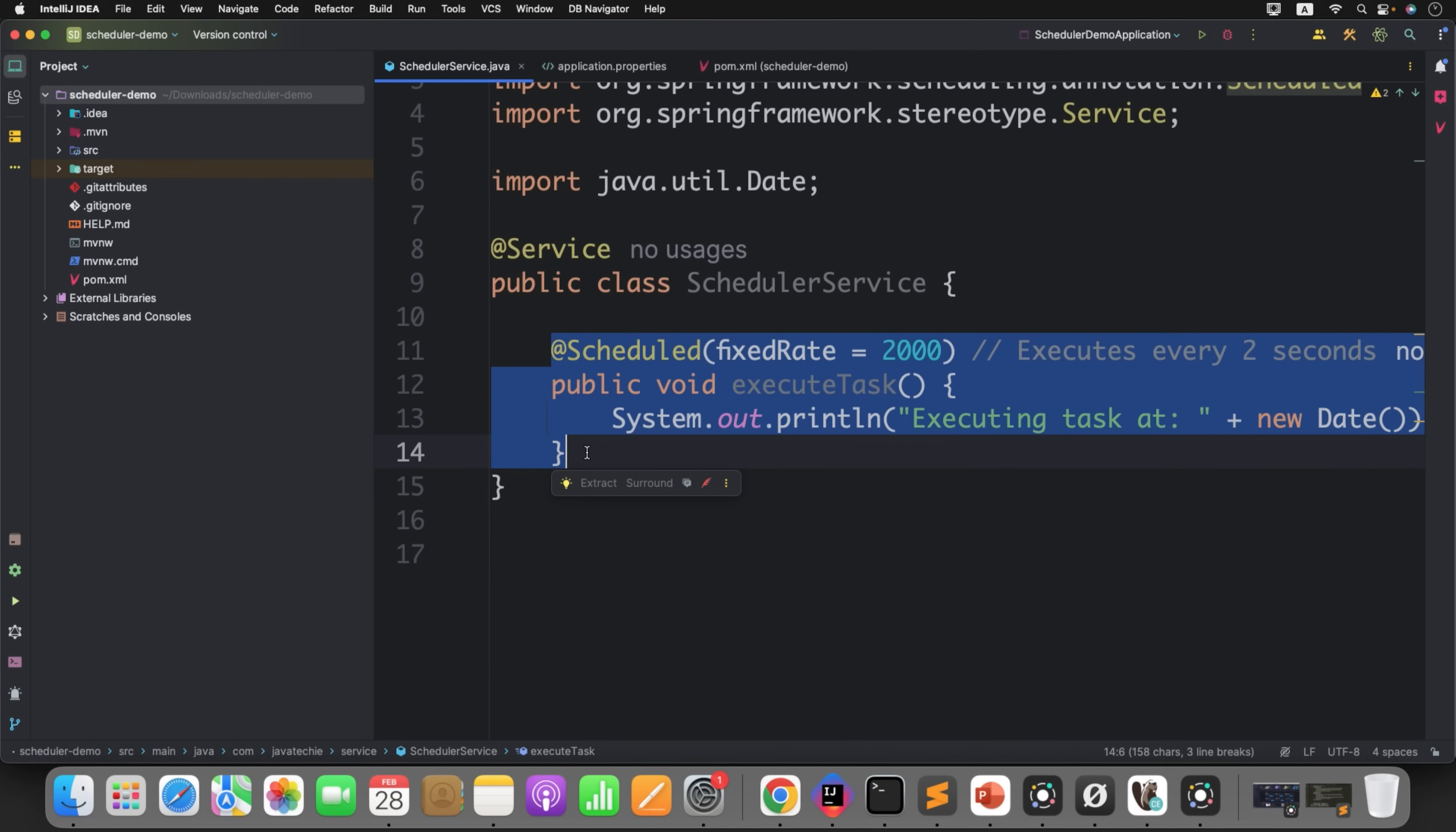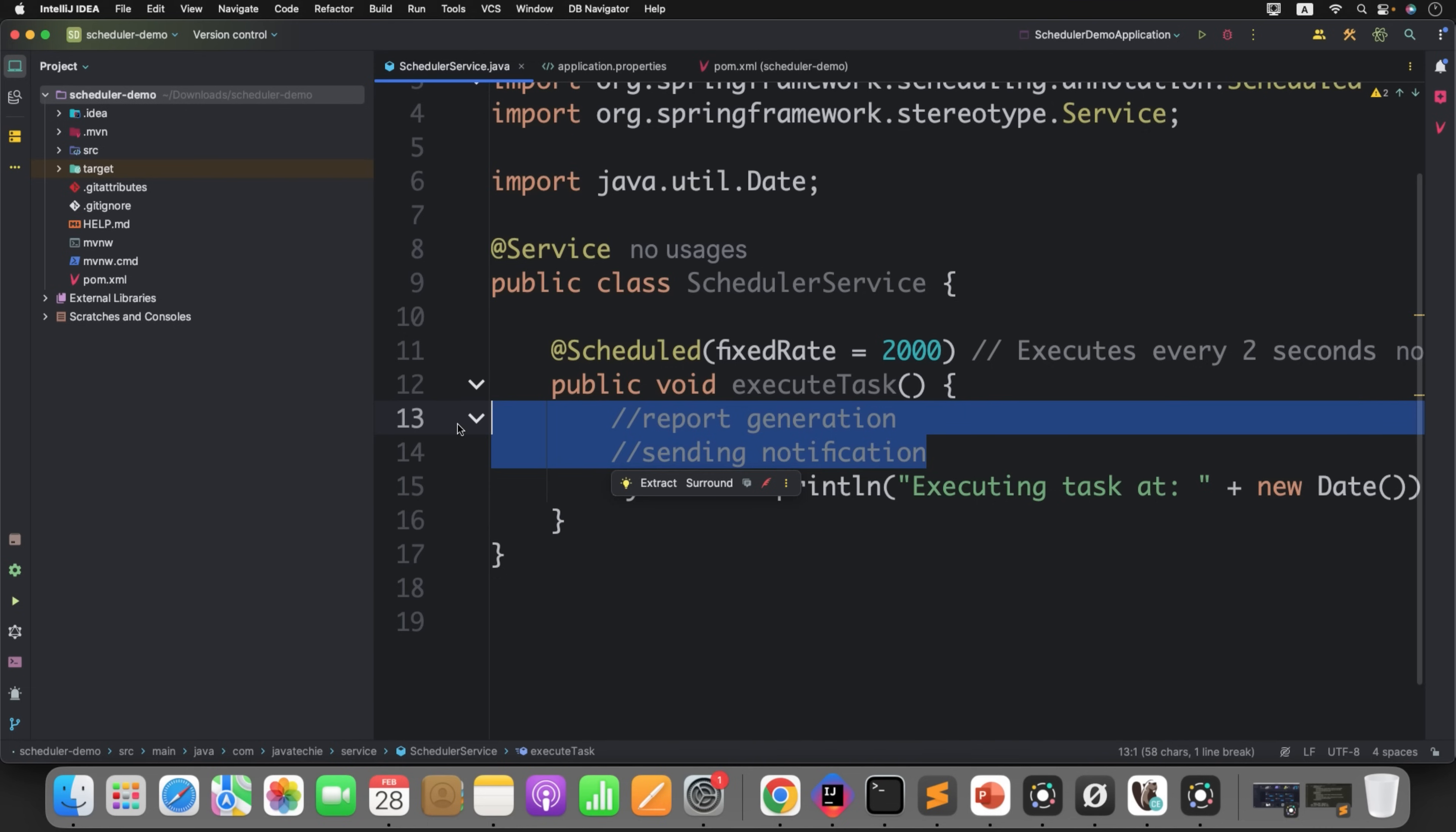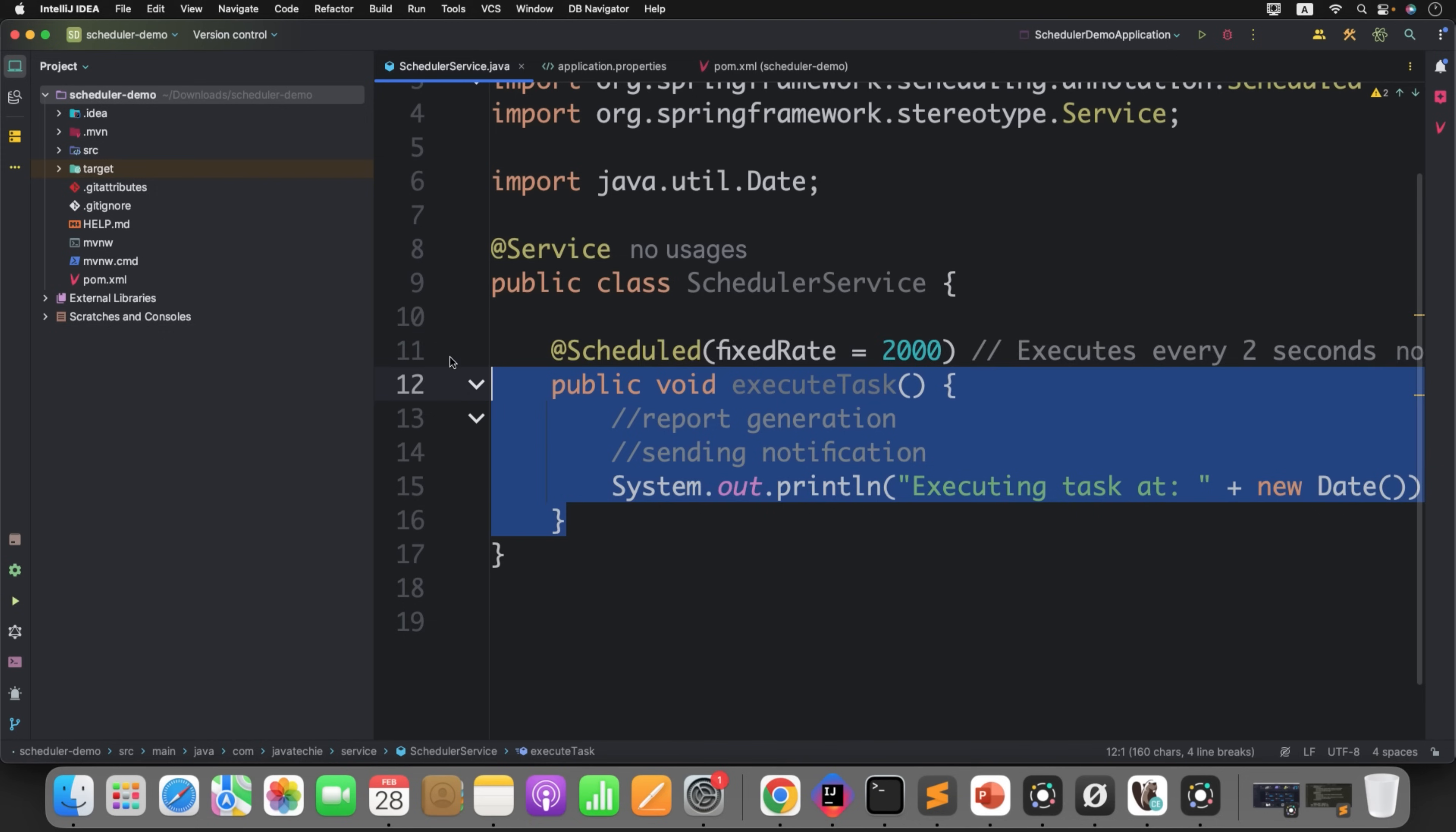But what if in real time you have the scheduled logic for report generation or sending notification? I cannot duplicate this complex task in production. I don't want to send the duplicate report to the user or even duplicate notification. So this is not acceptable in production. To overcome this kind of issue, we have the solution called ShedLock.